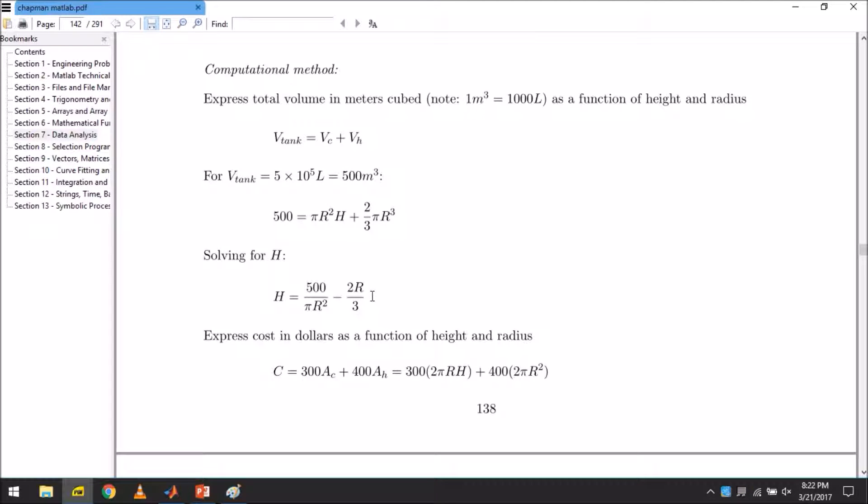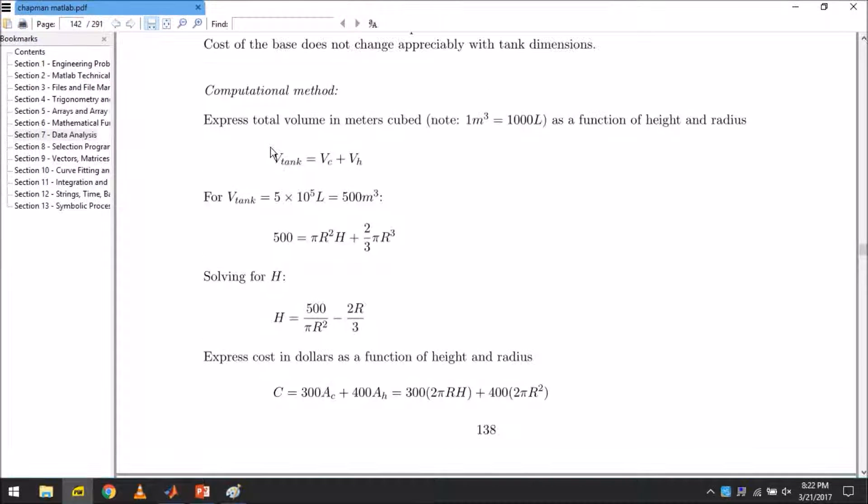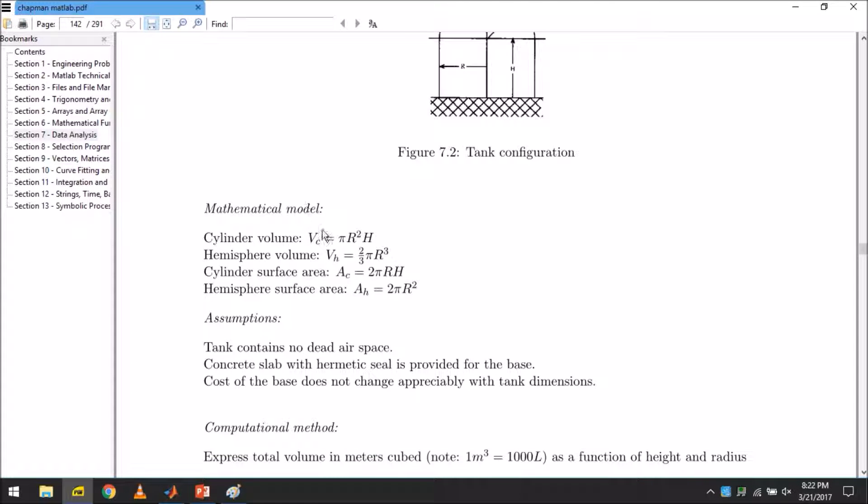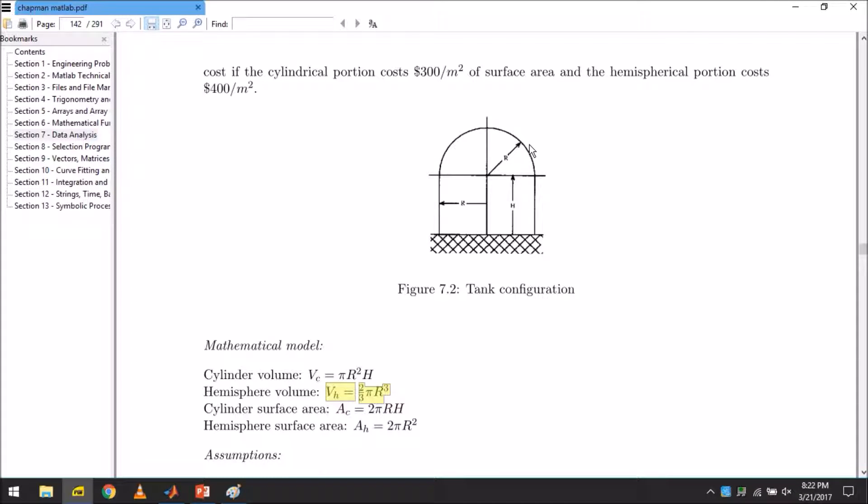For now, let's come to the computational method - the method that we will use. We will input in our program so that it can give us the answer graphically or numerically. The total volume V_tank is equal to V_c plus V_h. This is V_c, this is V_h. V_c is the volume that can be held by our cylinder. V_h is the volume that can be held by our hemisphere.